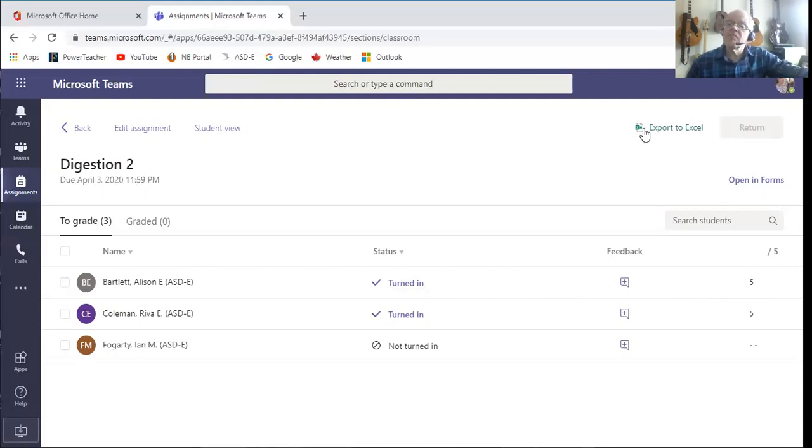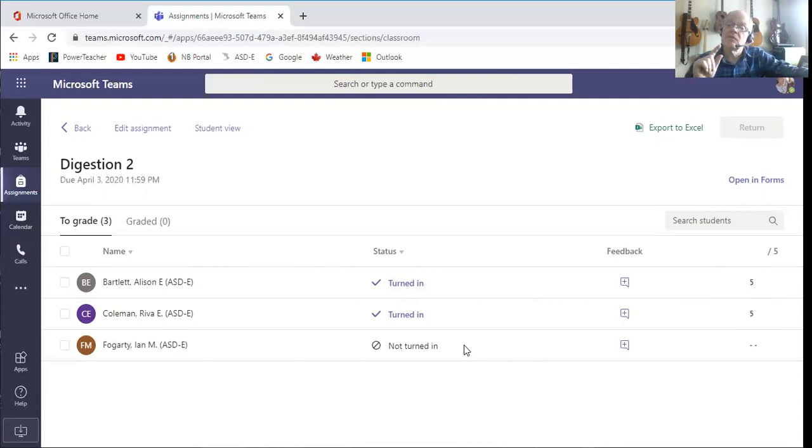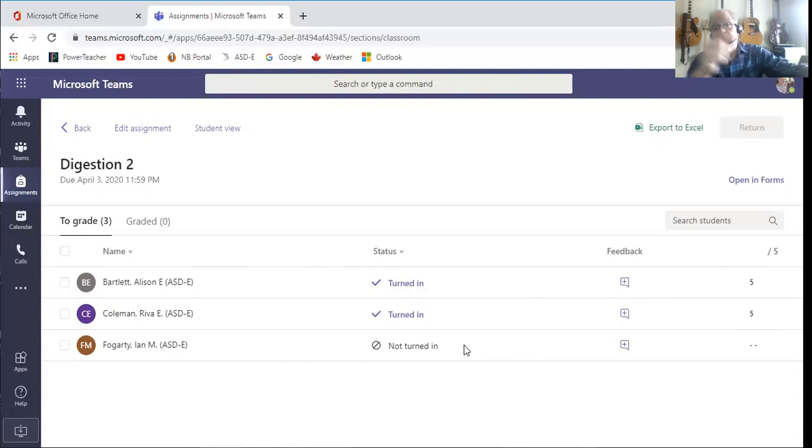Now just because I've marked it does not mean that Allison and Reva can see that they got five out of five, because Ian here hasn't done his. And I might not want to send this back to Allison and Reva until Ian has completed his, because then they'd say, hey, here's what I put for a five out of five answer.